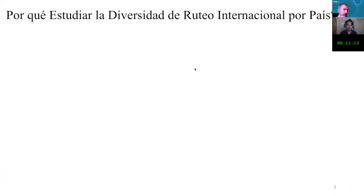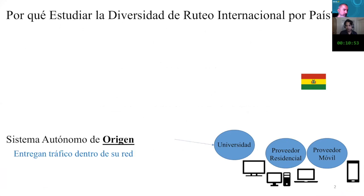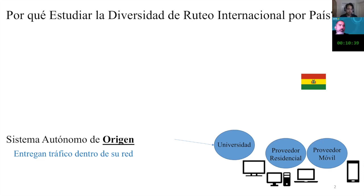Why is it important to study the diversity of international routing in each country? To give you an example: Bolivian users use a residential provider or a mobile provider, or in some cases universities that connect the autonomous system. And these autonomous systems of origin have the power of connecting their internet.